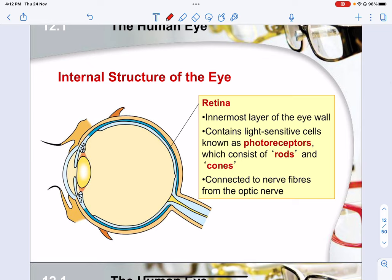The retina is the inner layer of the human eye and it contains light-sensitive cells known as photoreceptors. The word 'photo' means anything related to light, just like photosynthesis. Photoreceptors are receptors that are very sensitive to light and able to output some form of information. There are two types of photoreceptors in your syllabus: they are known as rods and cones.